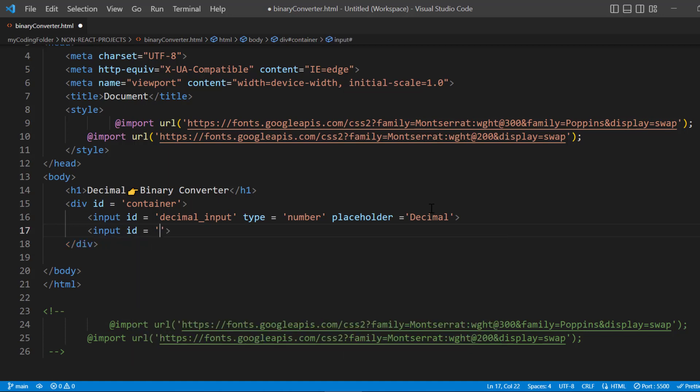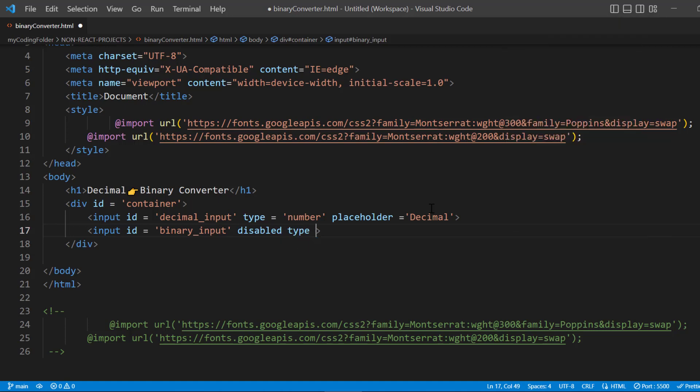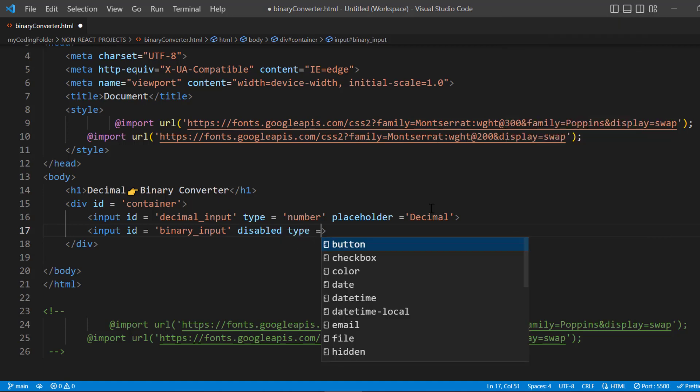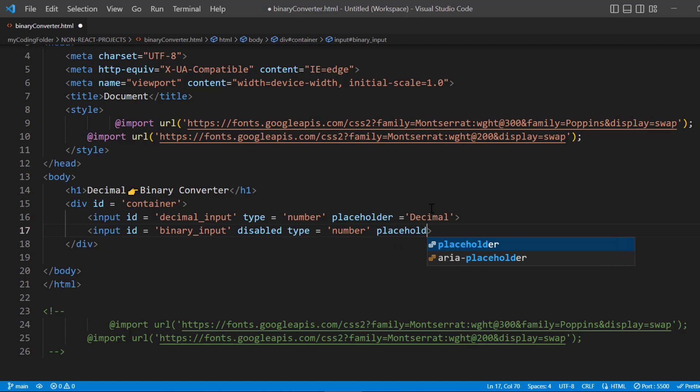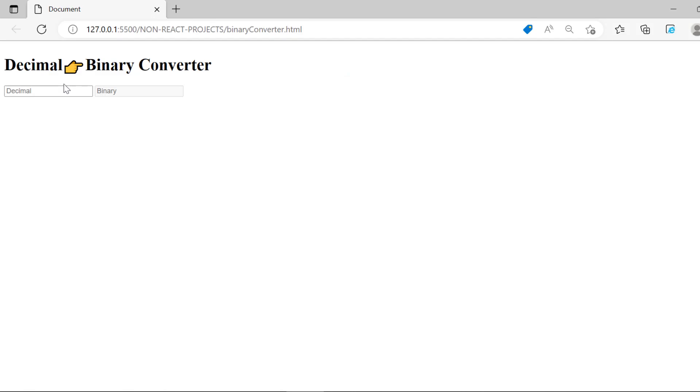Let's create another input—and you guessed it, it's for the binary input. For this input we don't actually want to type in anything, so we'll say 'disabled' and we'll give the type as 'number' as well with a placeholder as 'Binary'. Now let's open this up with live server. As you can see it's pretty empty right now but we have our two inputs and the H1.